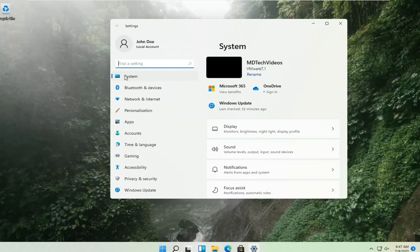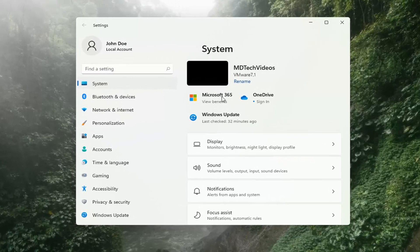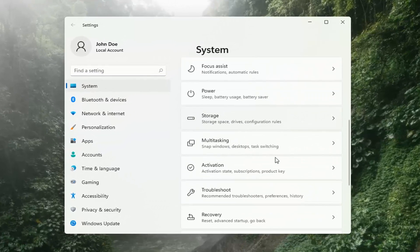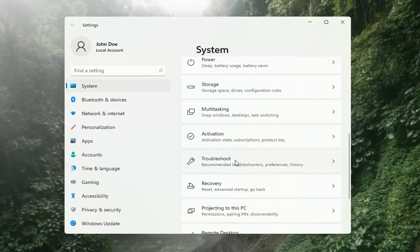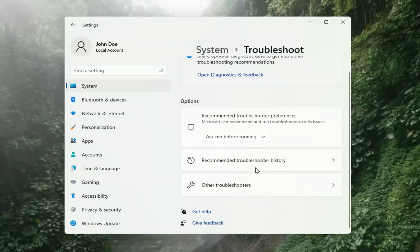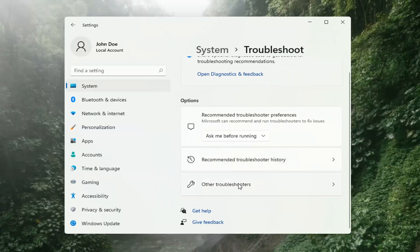Select on the left side where it says System. And then on the right side, you want to go down to Troubleshooting and left-click on that. Then select Other Troubleshooters on the right side.